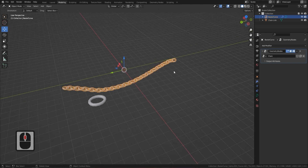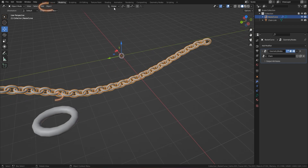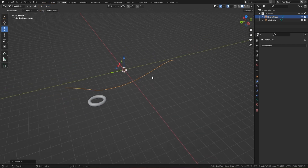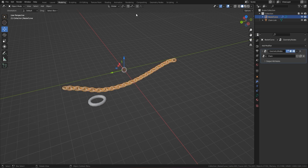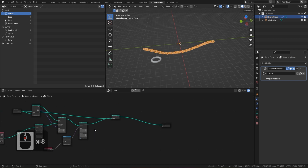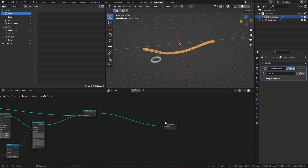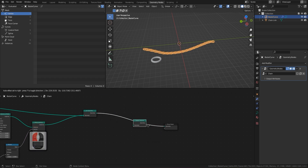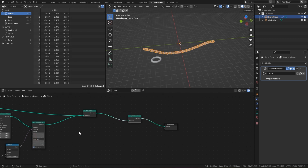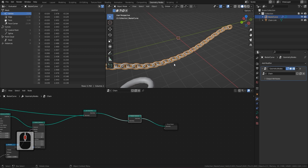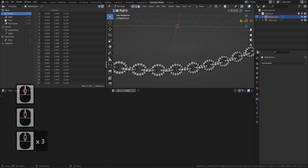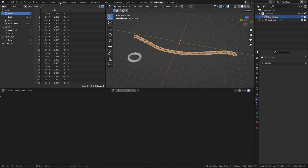Once you're happy with the chain shape, there's one more thing needed before converting to mesh. If you try Object > Convert > Mesh right now, it will disappear. You need to add a Realize Instances node just before the Join Geometry and Group Output nodes. Once that's in place, go to Object > Convert > Mesh and now you'll have a proper mesh chain exactly as you designed it.